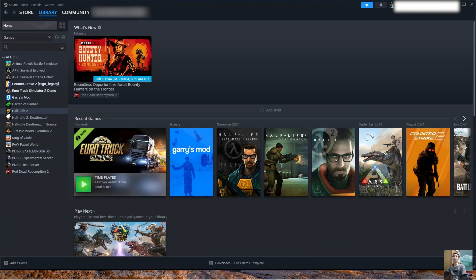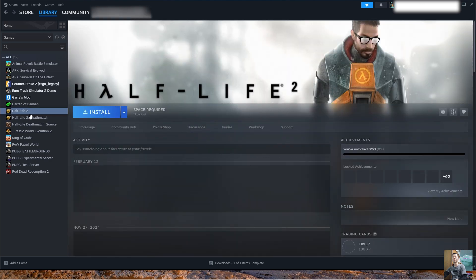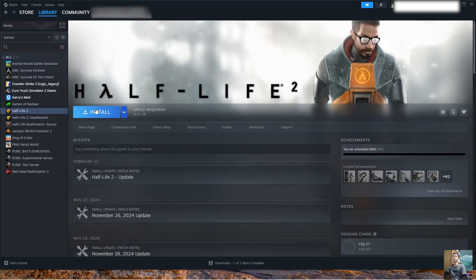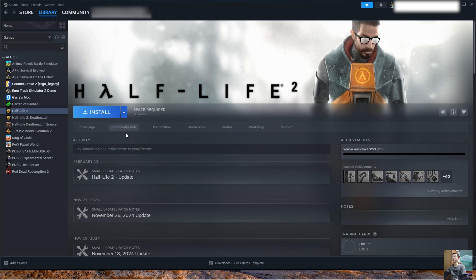Everyone will see Tekken 8 here. Everyone selects it and select Install to download and install the game on the computer.